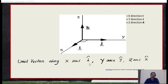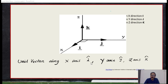Whenever you write unit vectors, you must place a special cap symbol over them. In the x-direction, it is called i-cap; in the y-direction, it is j-cap; and in the z-direction, it is k-cap. What is the use of these unit vectors? Any vector can be expressed in terms of unit vectors.